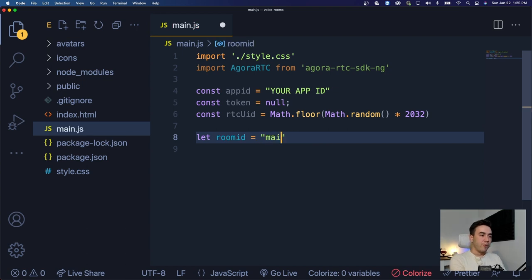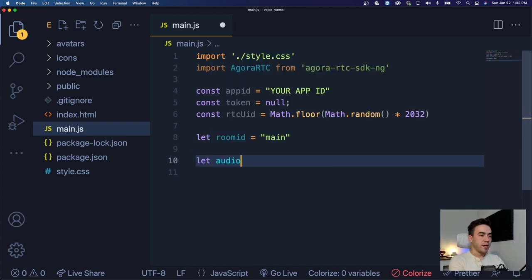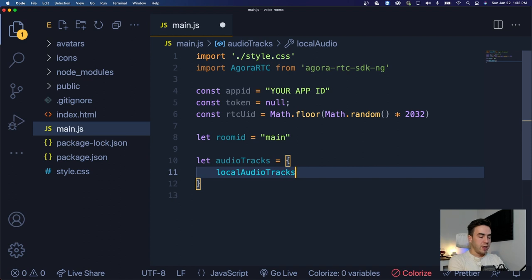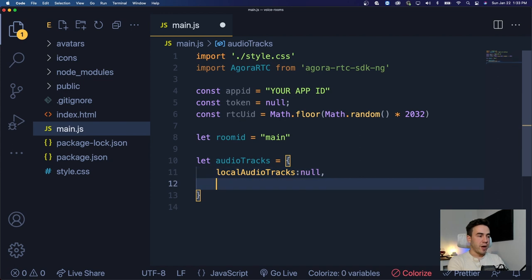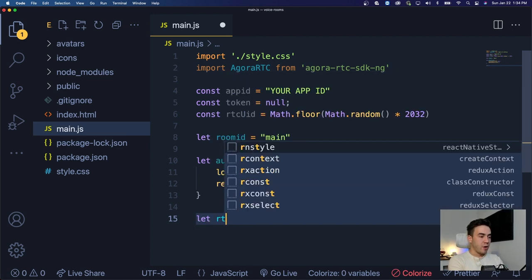Next, I'll create a 'roomId' using 'let' because we'll set this value dynamically later. Right now we'll just call it 'main' — later this could be any room name like 'dev-rel'. I'll also create an object to store audio tracks for both the local user and remote users. 'localAudioTrack' is set to null for now, and 'remoteAudioTracks' will be a key-value pair where the key is the user's UID and the value is their audio track.